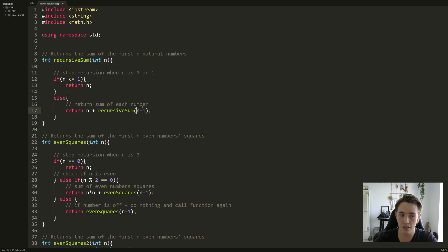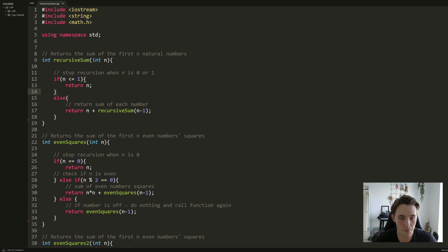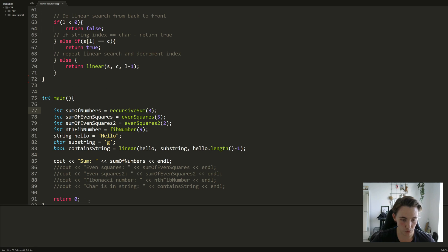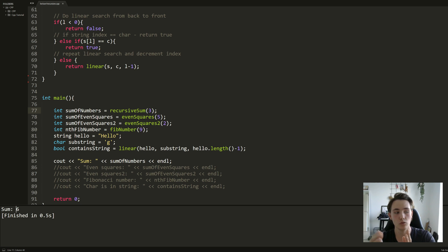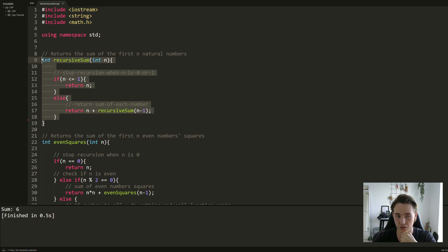We call the recursive function with 2, then 1, and when N is less than or equal to 1 we hit our base condition — stop recursion when N is 0 or 1. If we insert 1 we just return N directly, which is why the base condition checks for both 0 and 1. In main, we call the function with 3 and print the result: it outputs 6 because 3 plus 2 plus 1 equals 6.